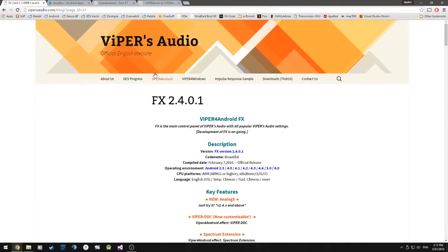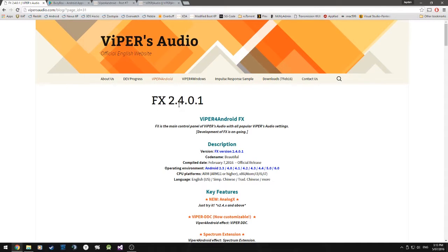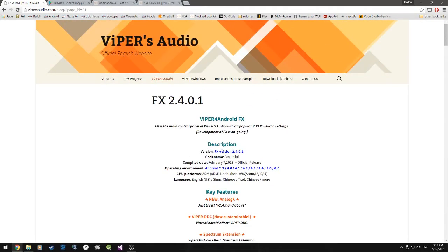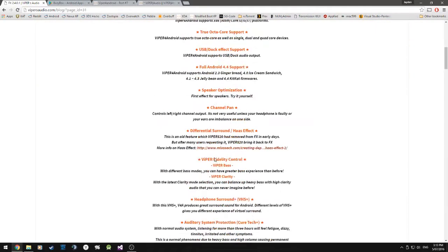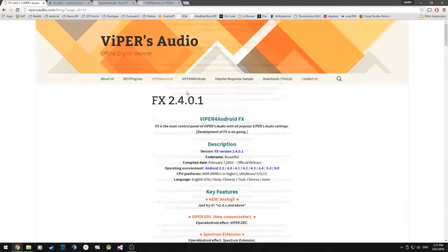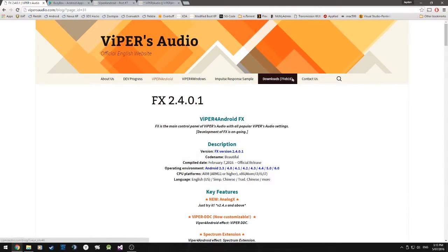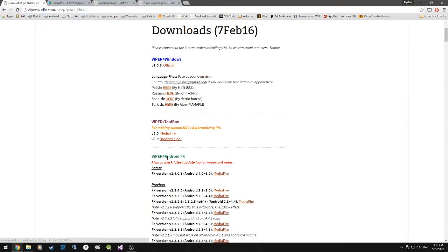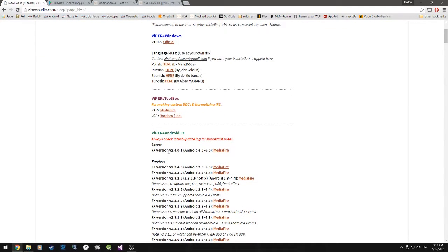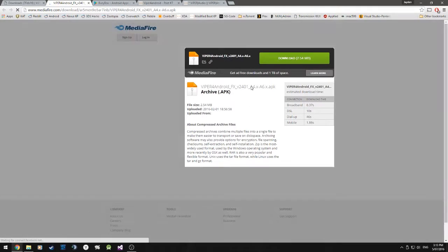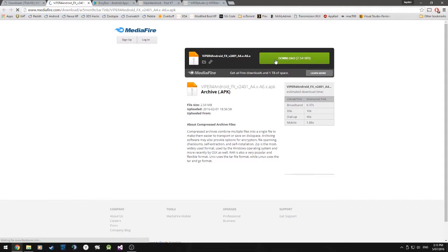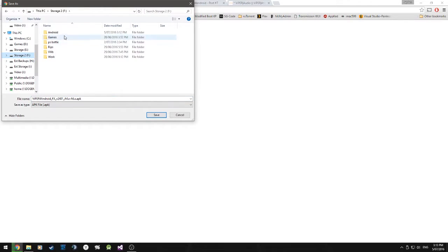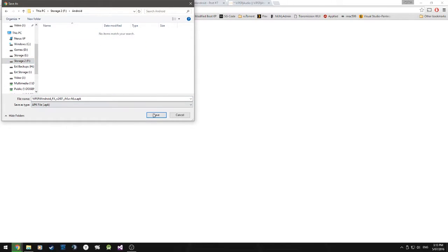So basically, what we'll need is the latest Viper for Android FX over here and you can just get it on their website. This will be the first link. Oh yes, the Downloads tab. I'm going to scroll down to Viper for Android and we have our latest one here and we'll just download that. It is just an APK. We're going to hit Download and we're going to save it into that Android folder that we had. There it is. I'm going to save that.